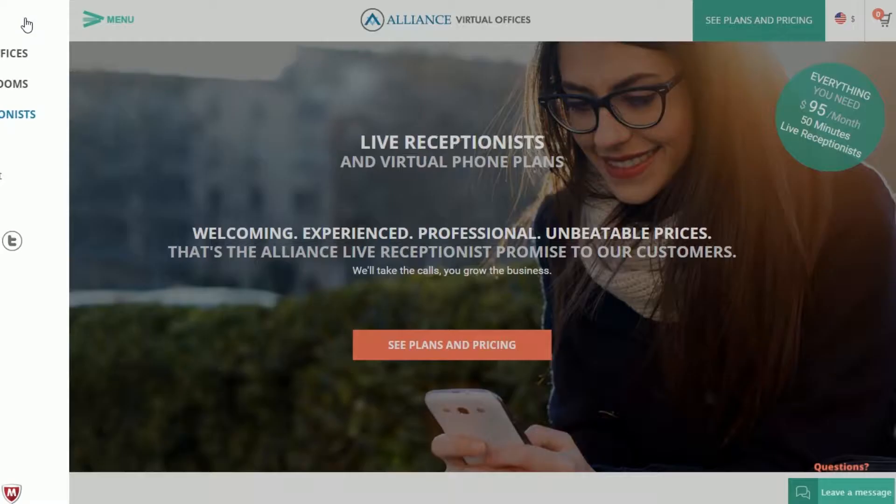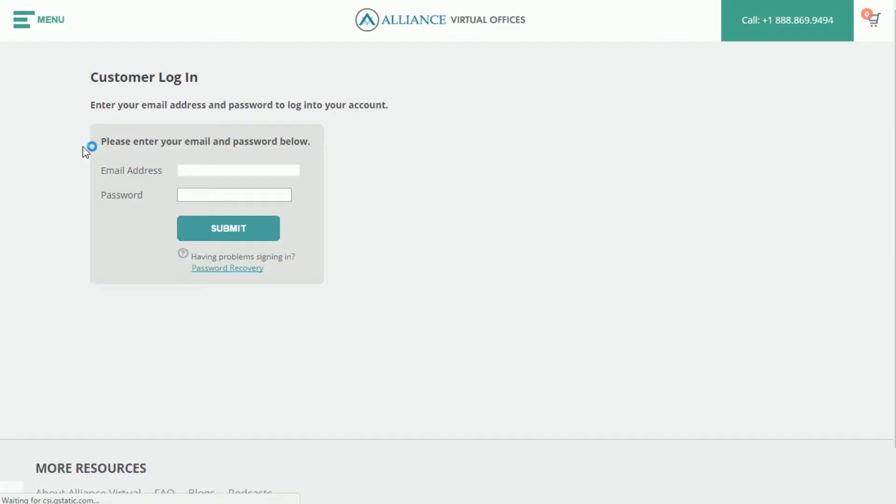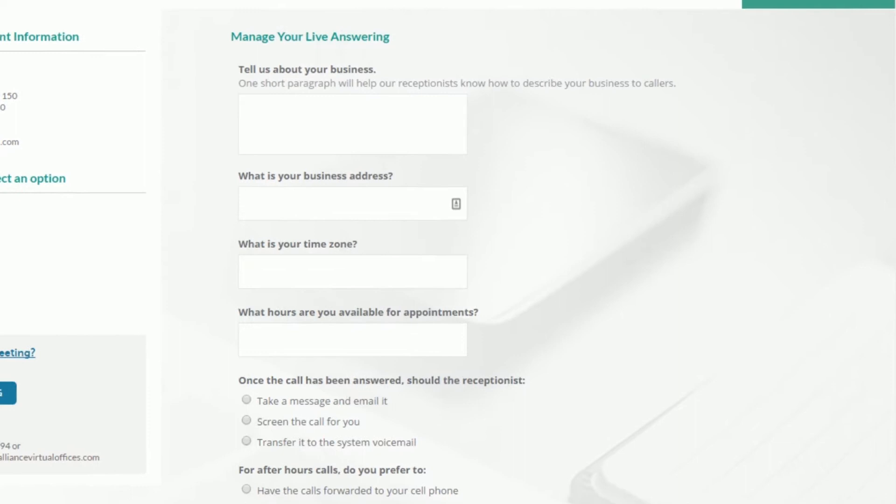To set up your live answering service, log in to your Alliance Virtual Offices account and click the Live Receptionist link. From this page, you can designate the specific information our receptionist need to register to represent your business to your liking.